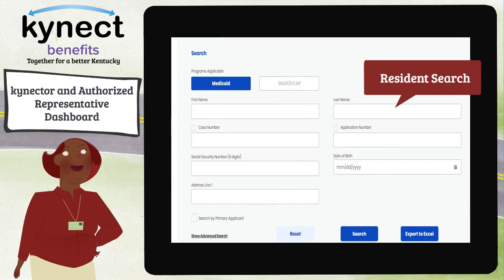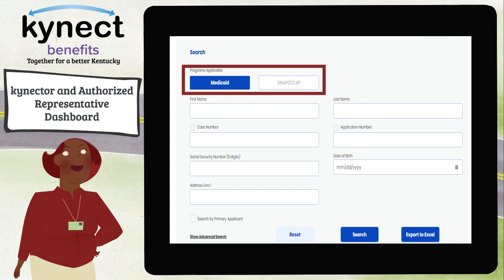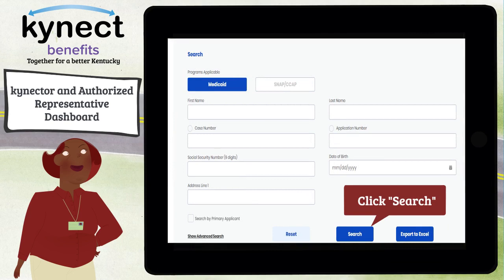In the middle of the Connector and Authorized Representative Dashboard is the Resident Case Search feature to search for the cases of the residents you are associated to. For connectors who assist with both Medicaid, SNAP, and CCAP applications, you may toggle between the two types of searches by choosing the appropriate program. Enter your residents' information into the search fields. Search fields are specified by individual or household, and search results vary depending on if you search by individual, head of house, or by both. Connectors and authorized representatives can also just click Search to display all associated cases, or search by primary applicant only by clicking the Search by Primary Applicant checkbox.